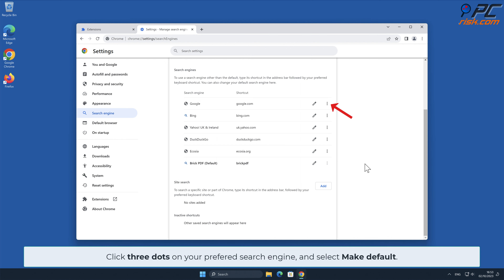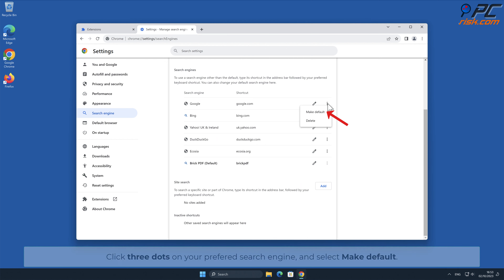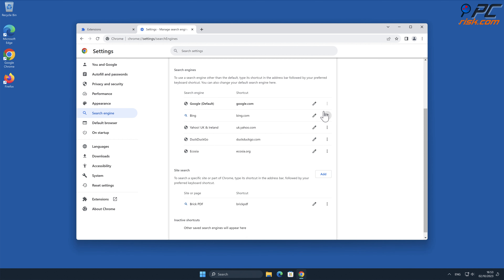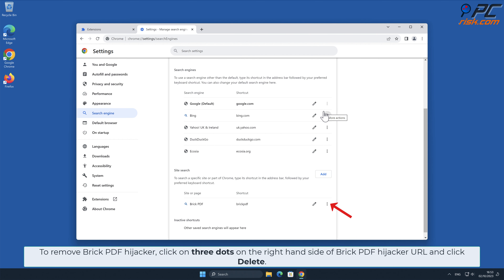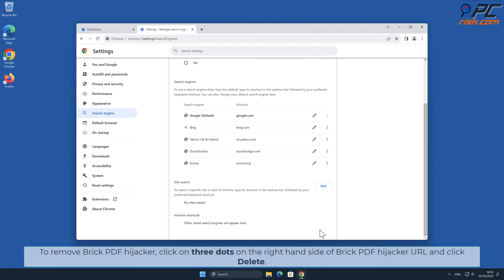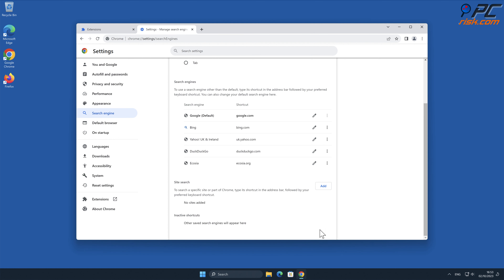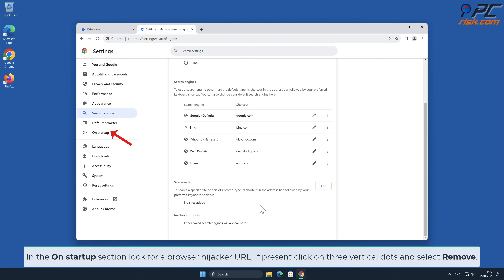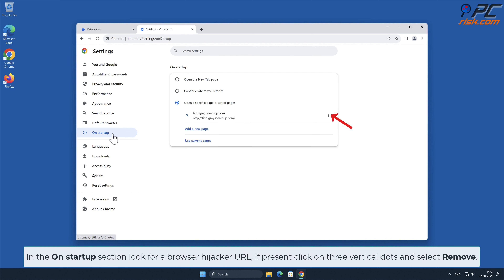Click the three dots on your preferred search engine and select Make Default. To remove Brick PDF hijacker, click on the three dots on the right-hand side of the Brick PDF hijacker URL and click Delete. In the On Startup section, look for a browser hijacker URL; if present, click on the three vertical dots and select Remove.